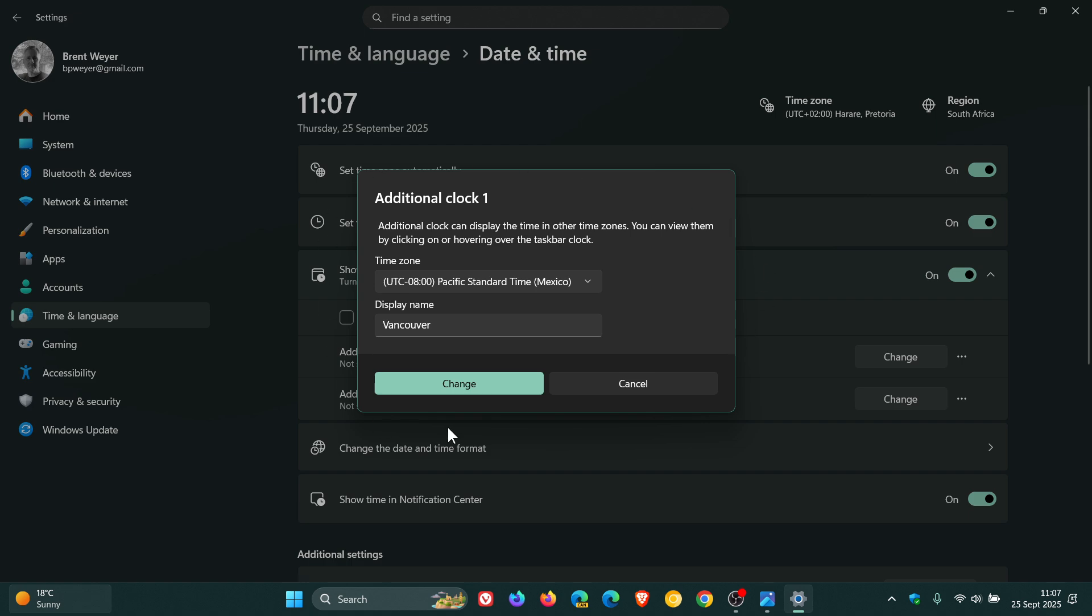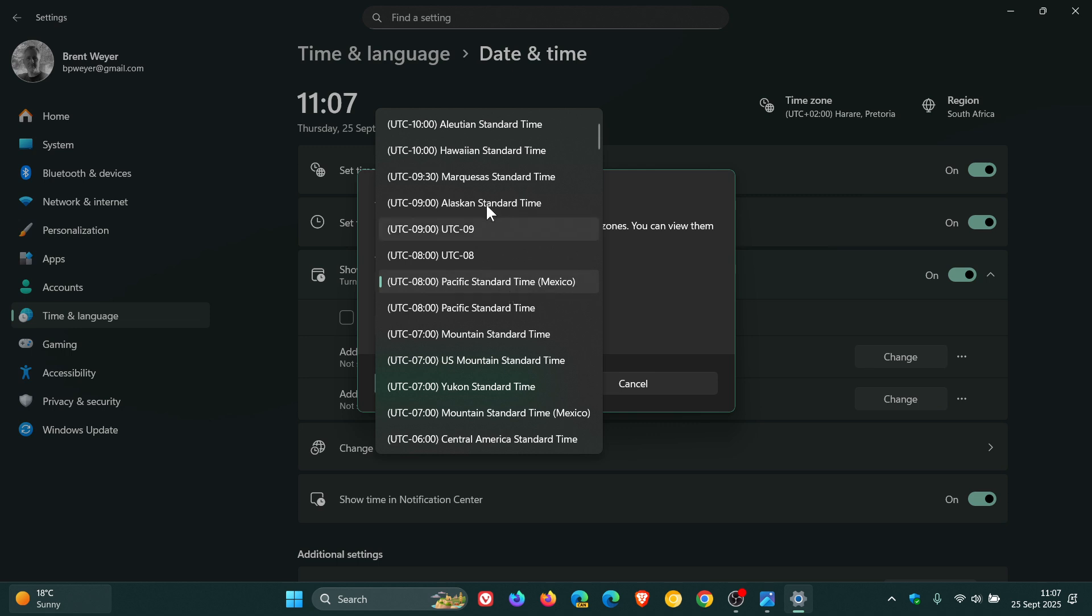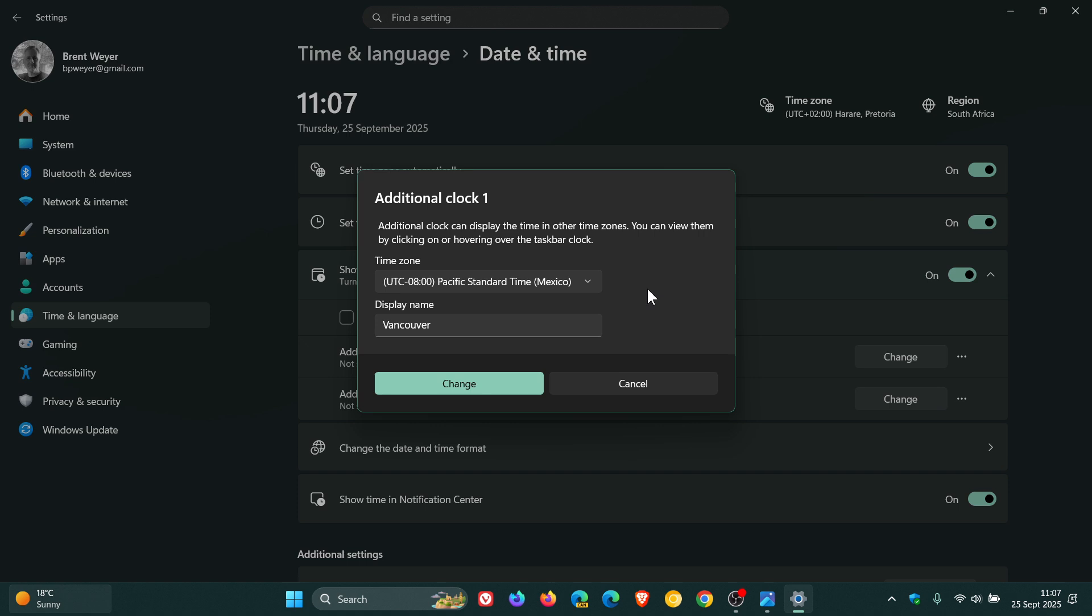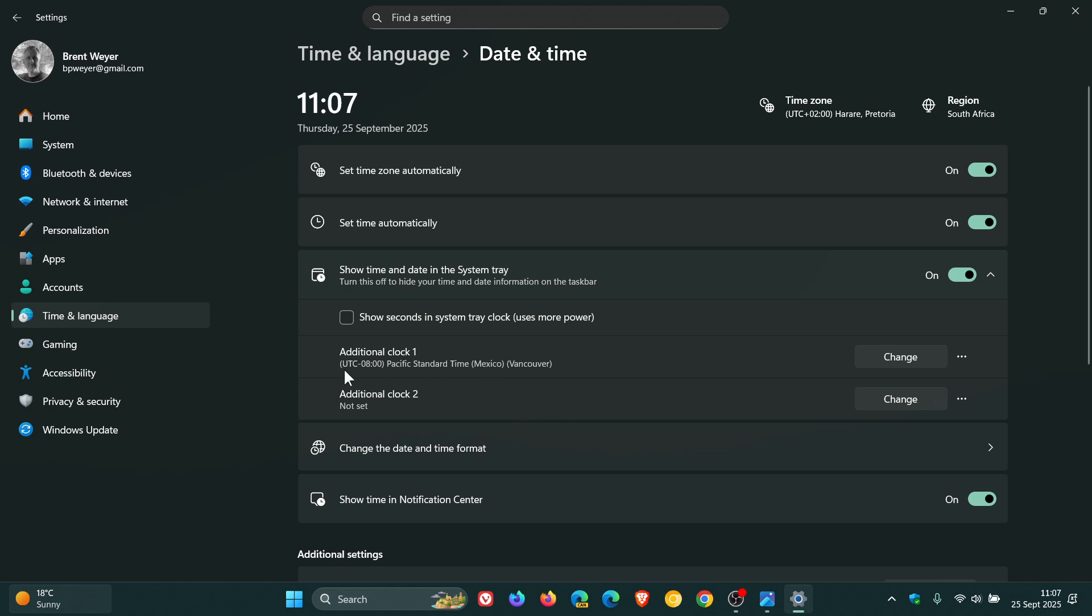Now it opens up a new, more modern looking menu. Not the old legacy control panel dialog and menu. And what you would do is you would select a time zone for the actual additional clock you want to set up. I've chose Pacific Standard Time, Mexico. And then you just enter a display name. You just type that in, and that's for Vancouver. And then you click on change. And we can see it set up that clock.